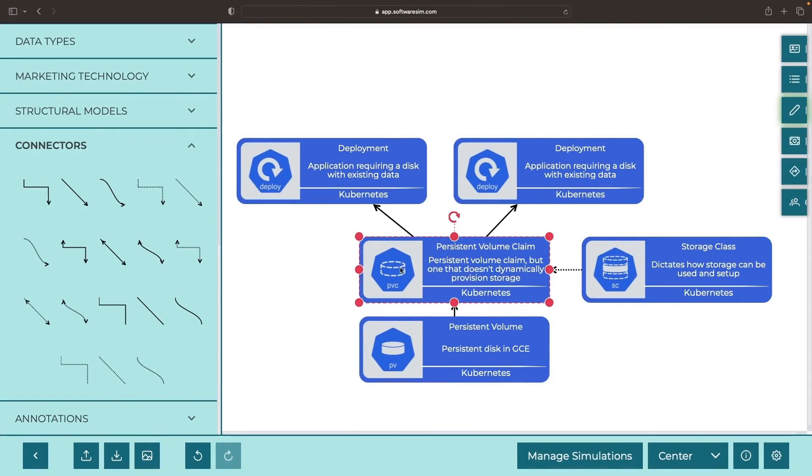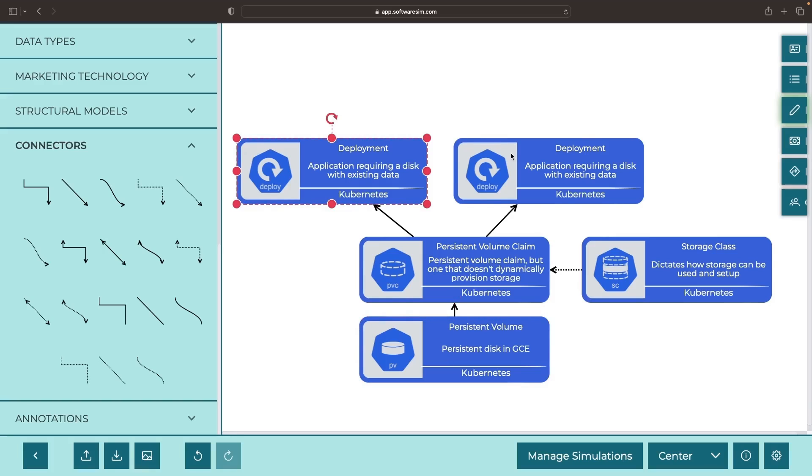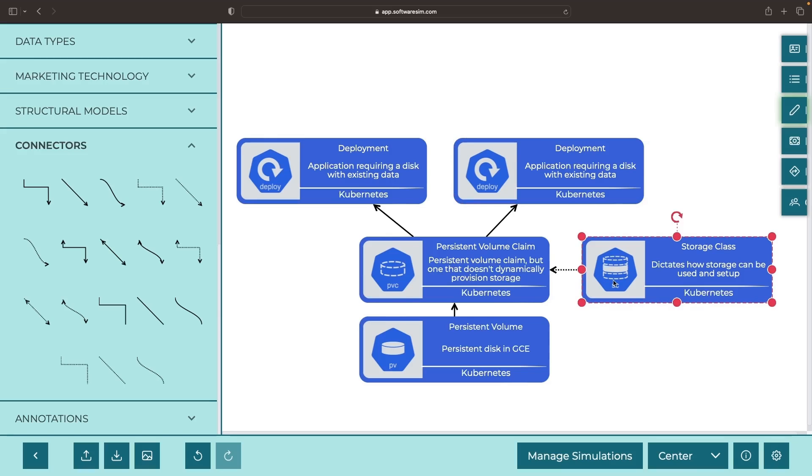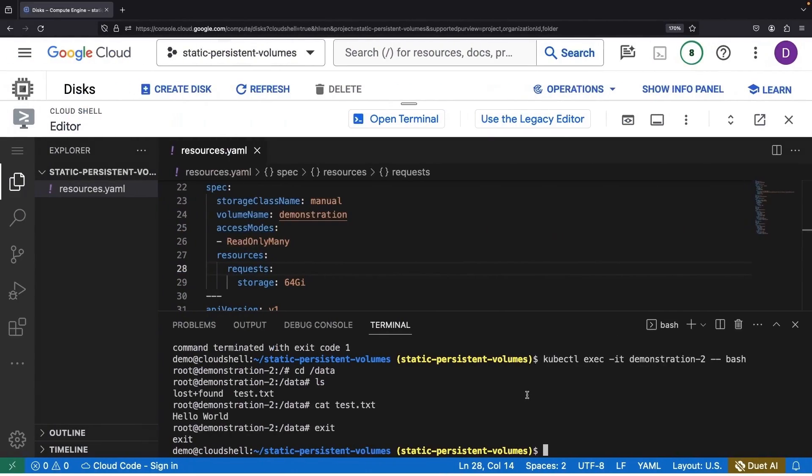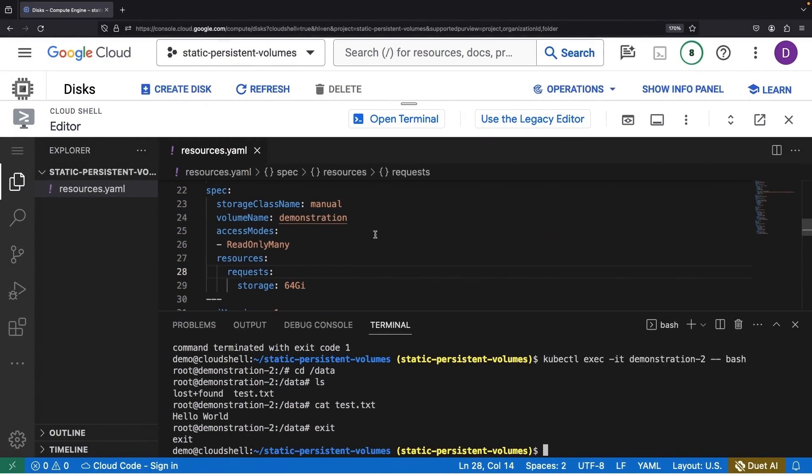This setup enables us to utilize static persistent disks from Google Compute Engine across a myriad of different workloads. We've sidestepped the use of storage classes as our persistent volume claim is already pre-configured to the persistent volume, eliminating the need for storage class. Hence, our chosen storage class name of manual for this example.